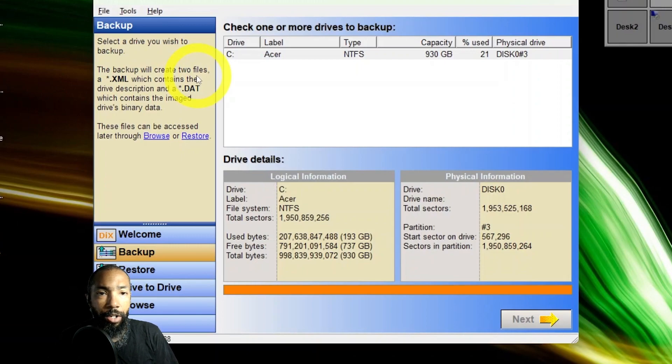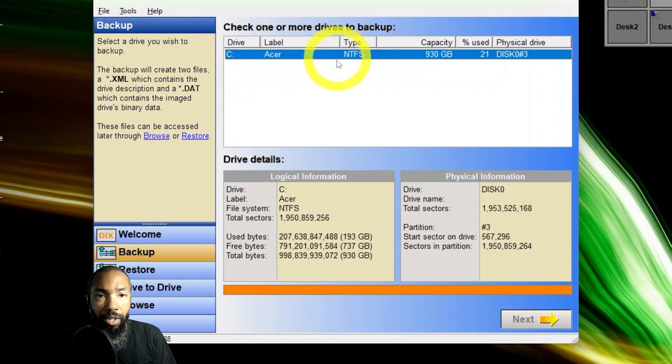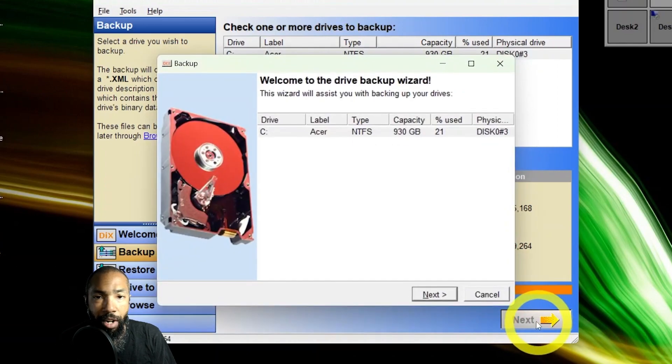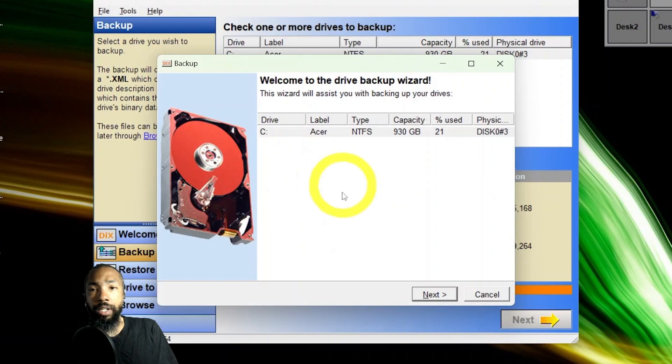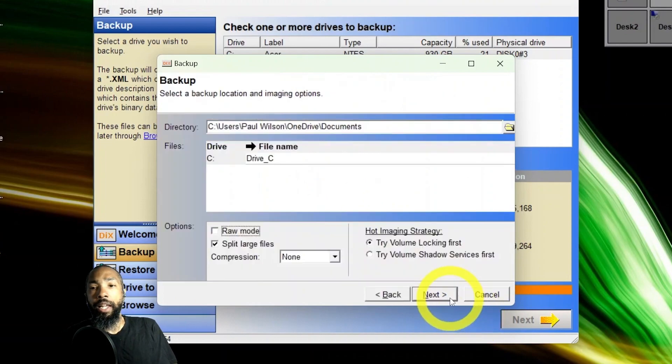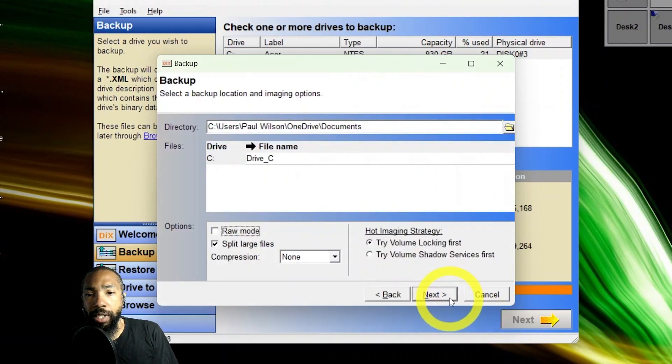It's going to create two files, which would be an XML that contains the drive description, then it has DAT which contains the image drive's binary data. That's how it works. Then you click next, but I didn't clone this drive.